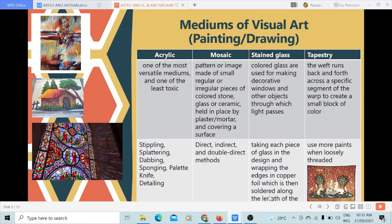Next, we have acrylic. It is denoted by the use of synthetic acrylic resins suspended in acrylic polymer emulsion and plasticizers, silicone oils, deformers, stabilizers, and metal soaps. It is one of the most versatile mediums and one of the least toxic. It entails techniques such as stippling, splattering, dabbing, sponging, pulling, knife-using, and detailing.